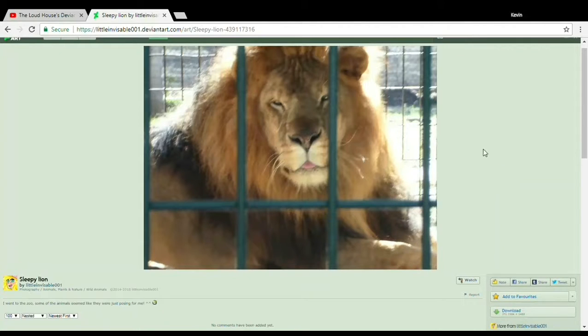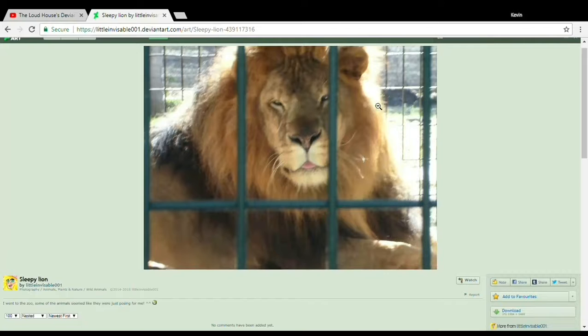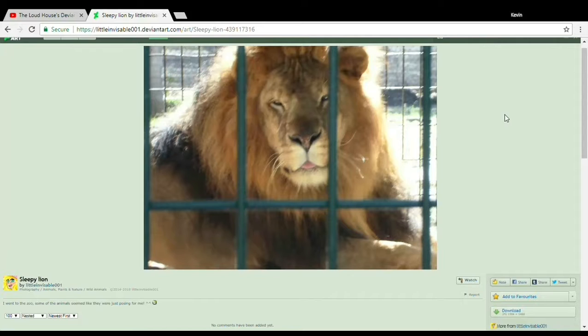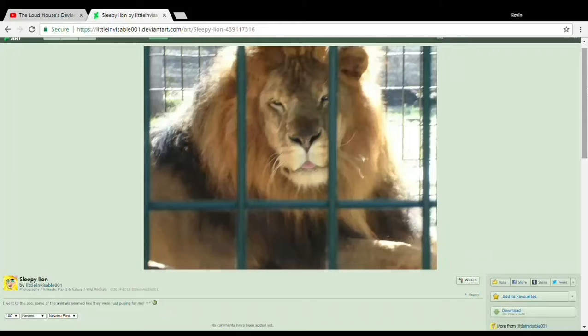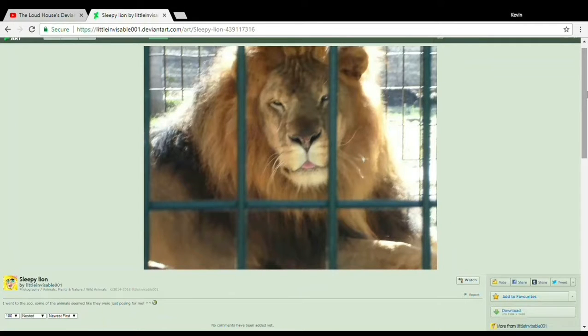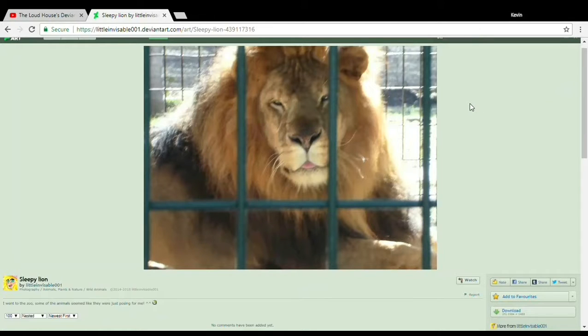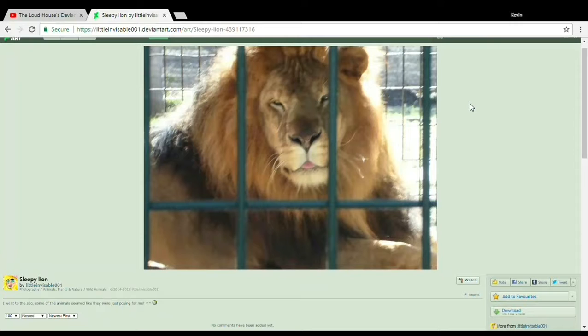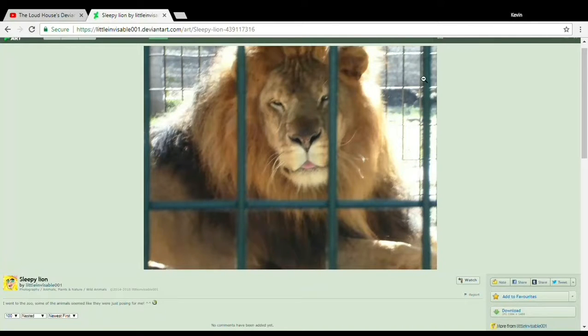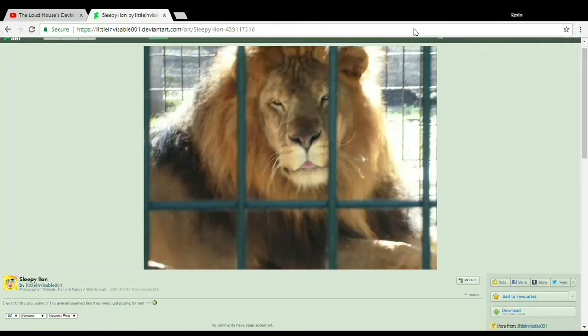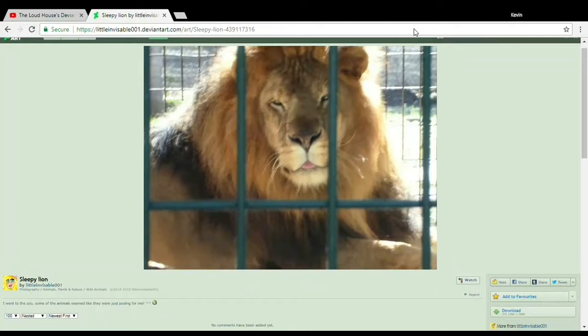Sure, the quality isn't great in this particular photograph, but this is from March of 2014, and cameras weren't all that efficient back then. Even my first photographs were poorly executed, because I started taking photographs in 2013. But I learned how to perfect that craft over time, just as I can clearly see here. And there's no doubt whatsoever in my mind that Little Invisible 001 is a very intriguing and very extraordinary photographer.